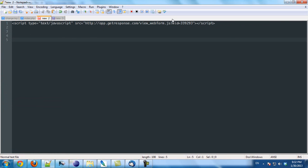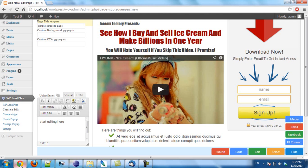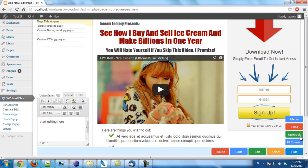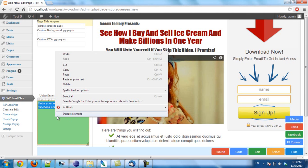Now I will copy the Facebook integration code. Then I go here. I click on code, click on Facebook. A box appears and now I paste it here.